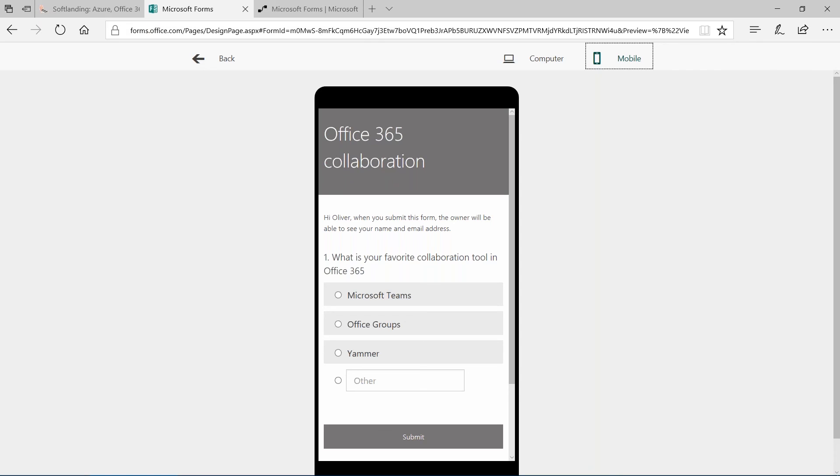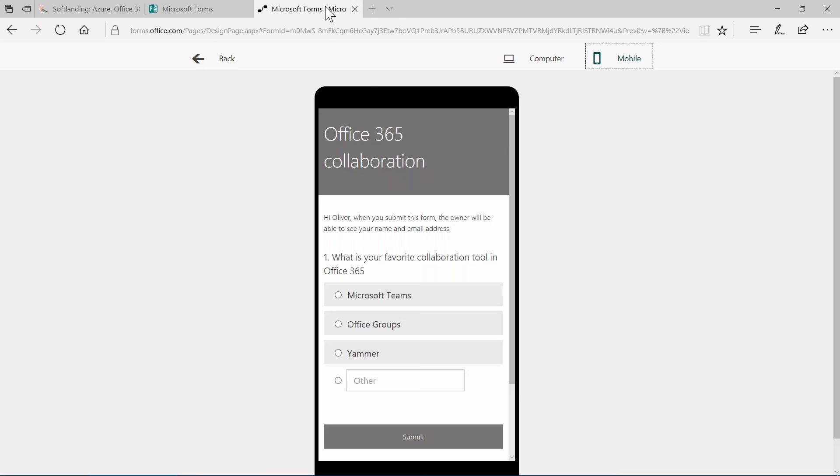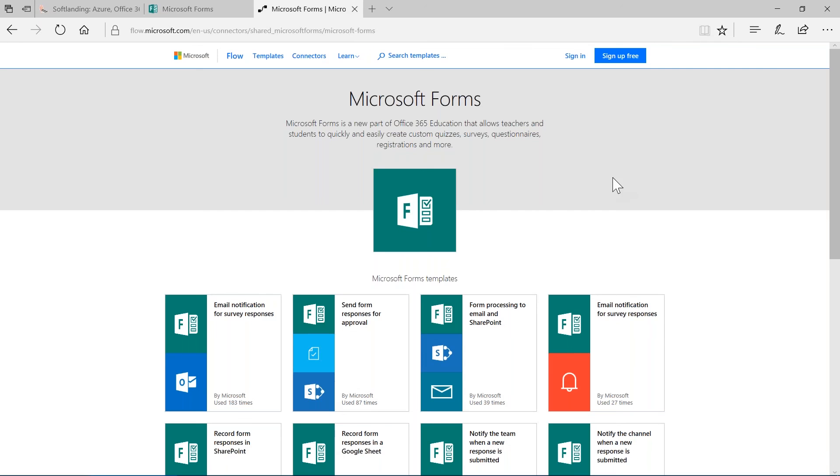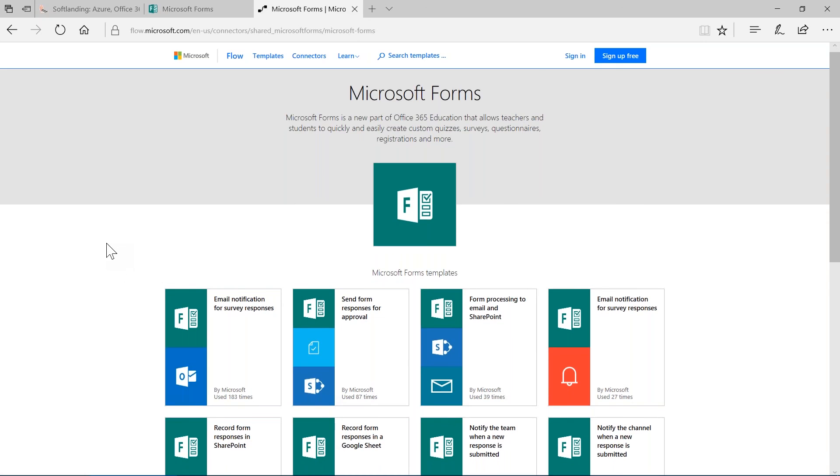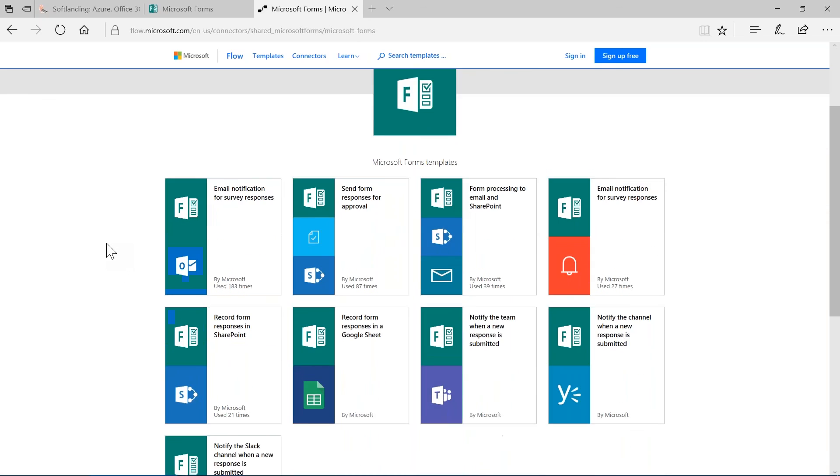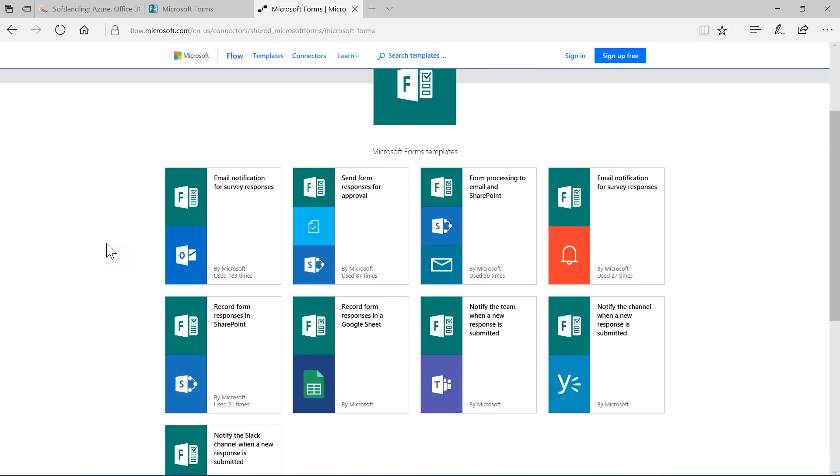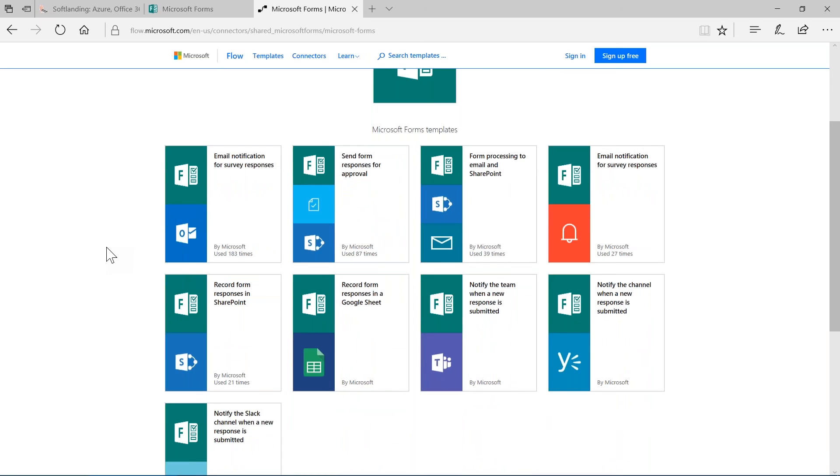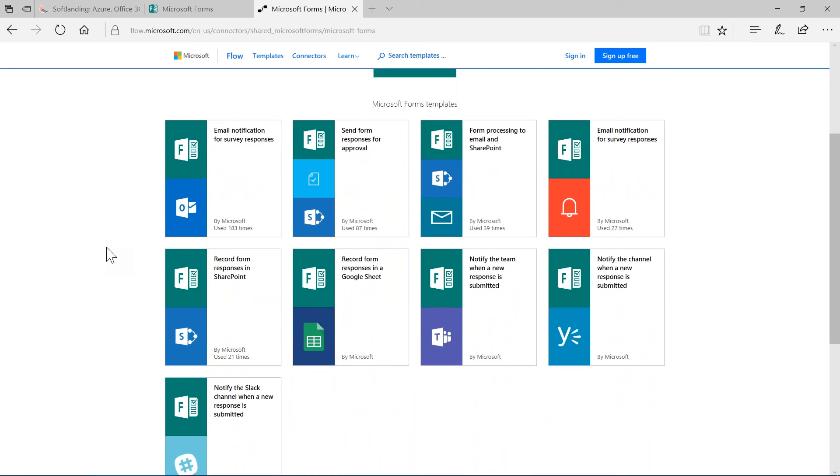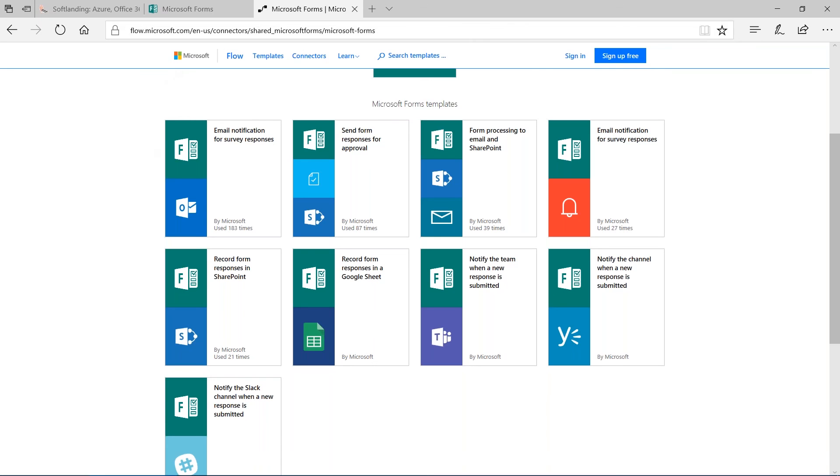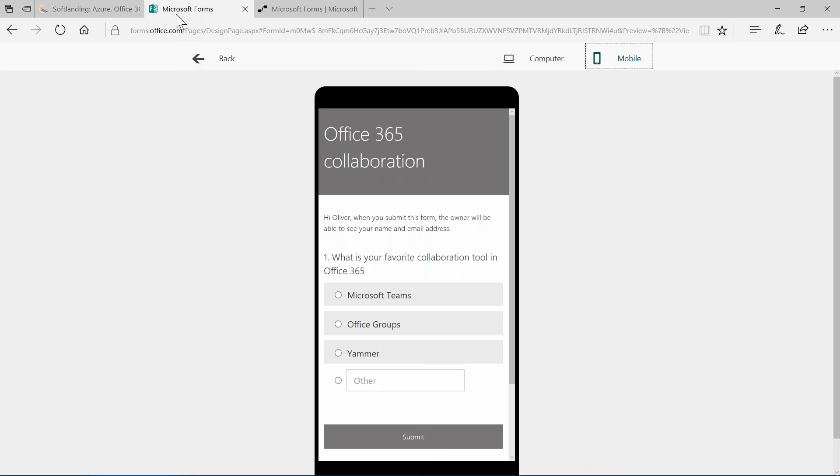Here is Microsoft Forms and here's a list of all the actions, all the Microsoft Forms templates that you can use in Microsoft Flow to add additional functionality to your forms and to your survey. I think Microsoft Forms is a great addition to the Office 365 family of applications and I would like to encourage my audience to try out Microsoft Forms once it is available to your tenant.